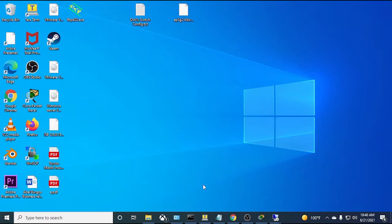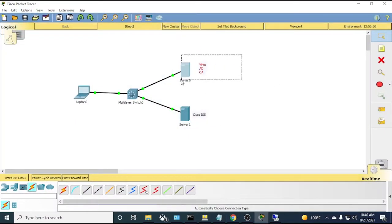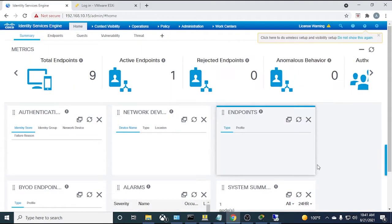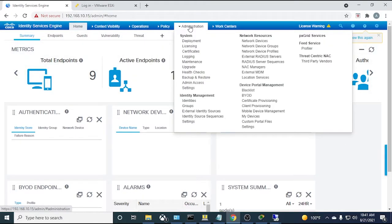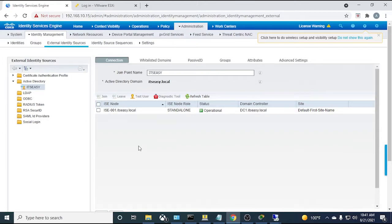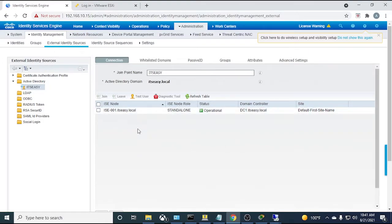Now the fun part — configuring Cisco ISE. The ISE is a fairly new deployment; the only thing done so far is joining it to the domain. Going into the Active Directory join tab, a very important step is to go to the Groups tab and add the AD groups you'll need for your authentication and authorization policies.